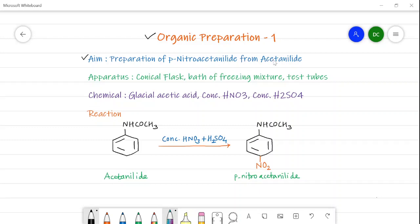The reactant is acetanilide. For this preparation we require apparatus such as a conical flask, a bath of freezing mixture, and test tubes. The freezing mixture is prepared by adding ice and salt together — they lower the temperature below 0°C. Along with this, we require chemicals like glacial acetic acid, concentrated nitric acid, and concentrated sulfuric acid.